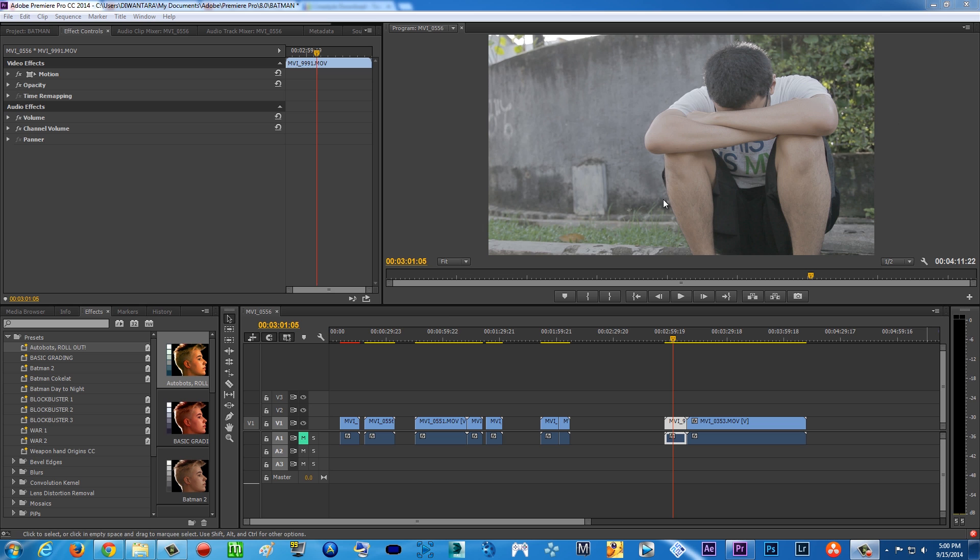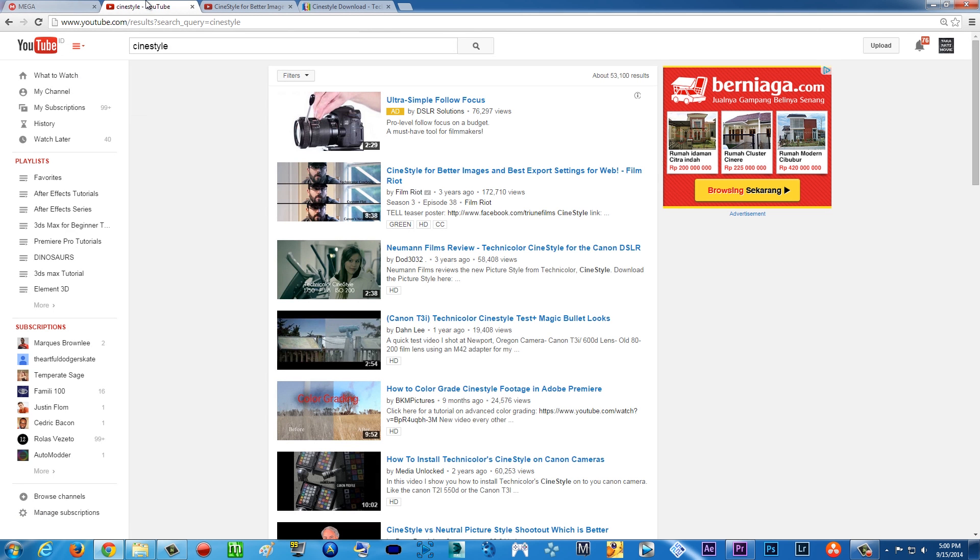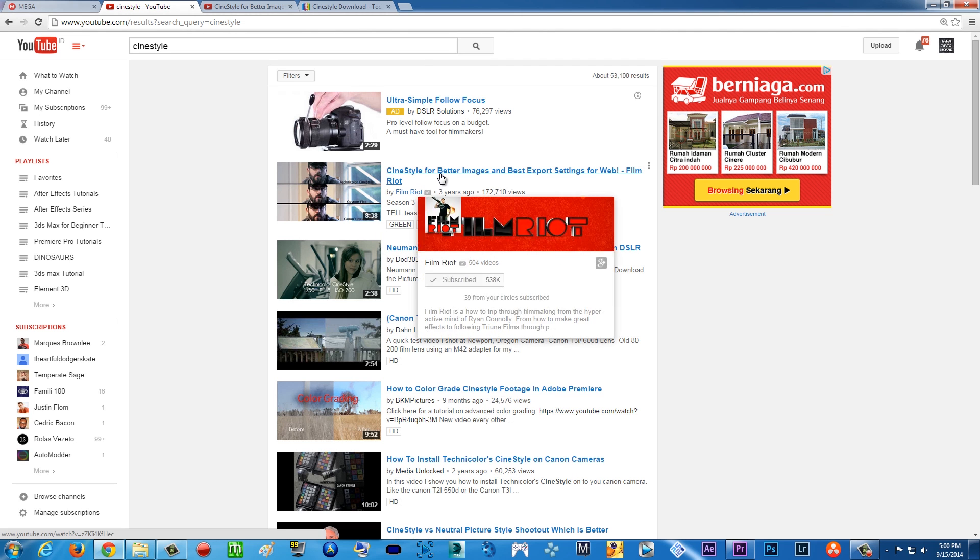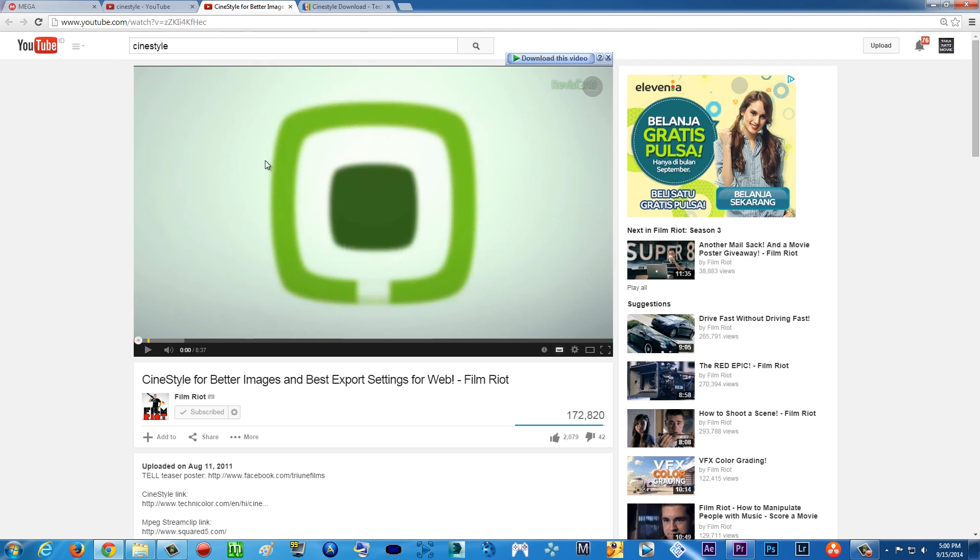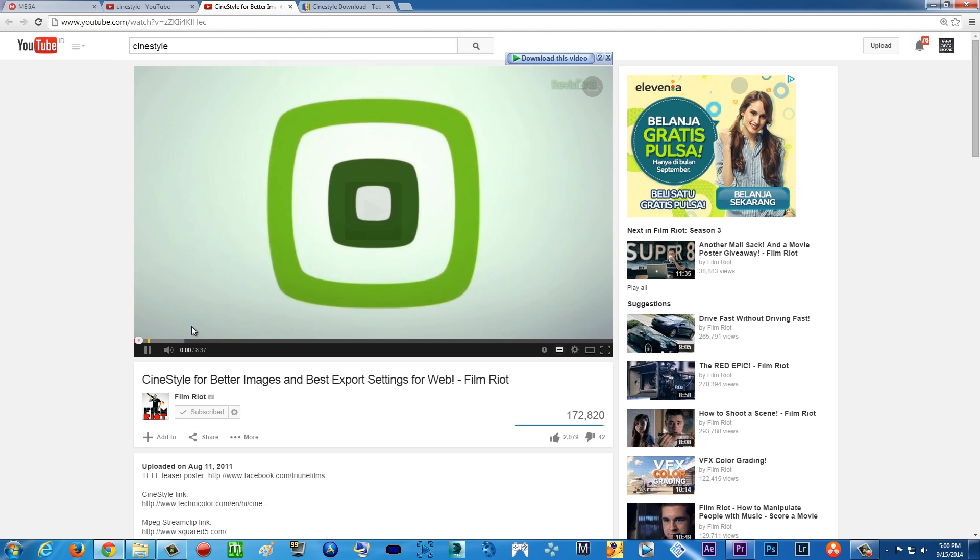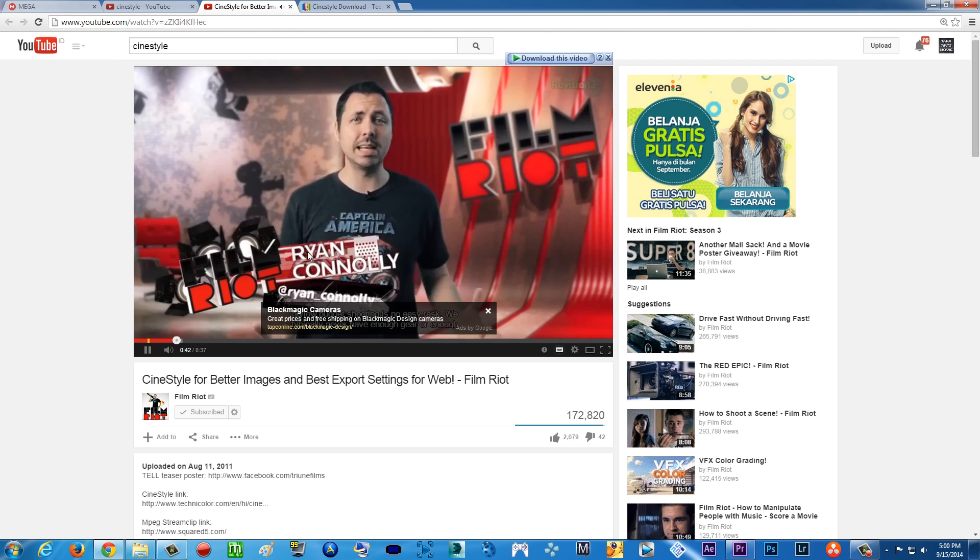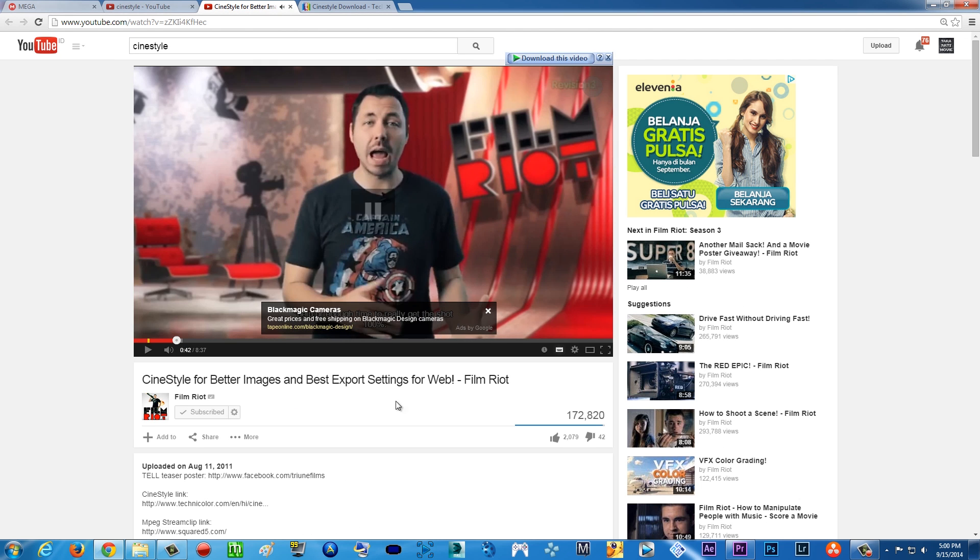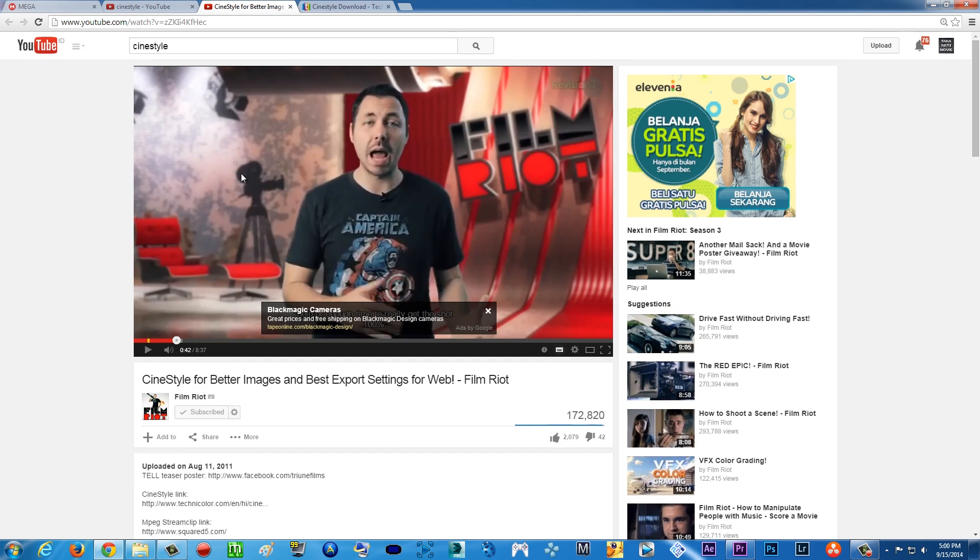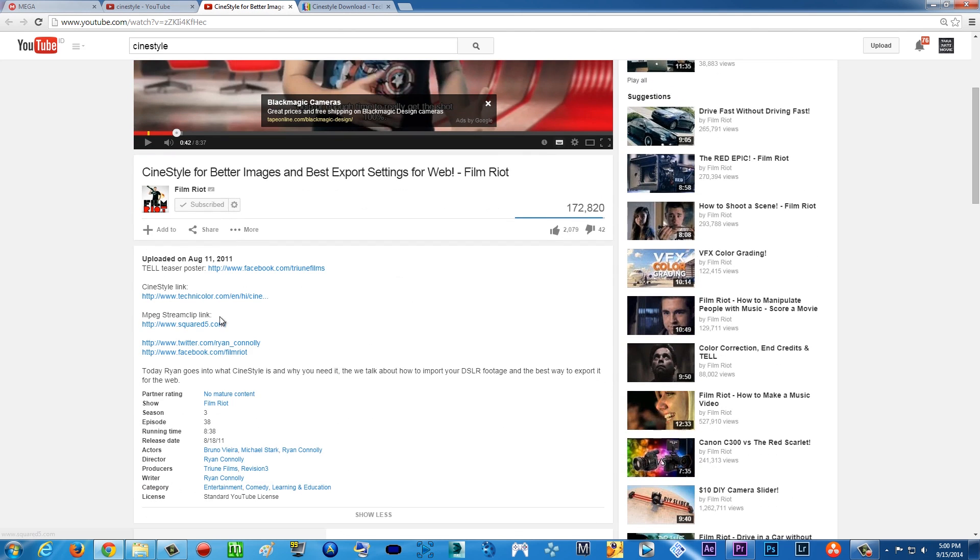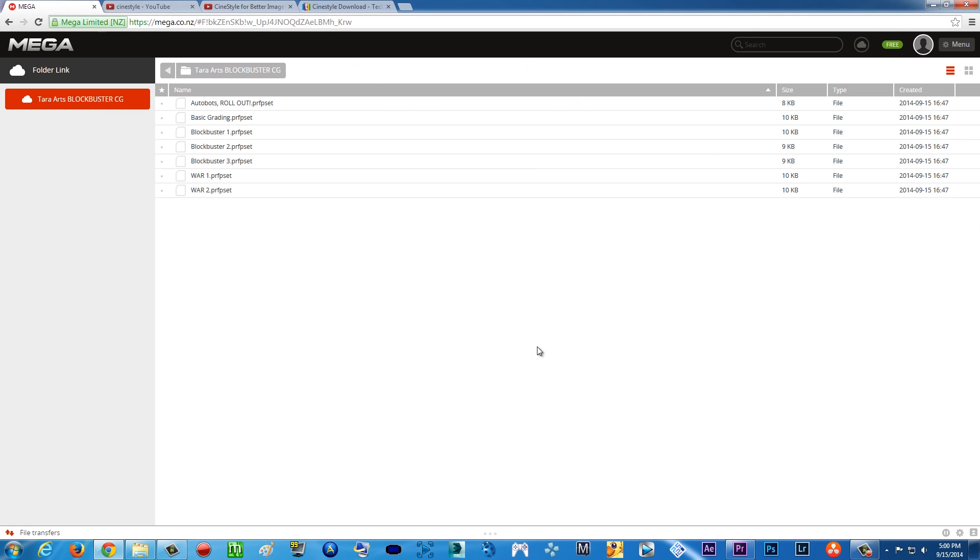By the way, this color grading preset is for cine style. If you don't know what cine style is, you can just go on YouTube and type in cine style, and you'll get a bunch of tutorials. The best one is from Film Riot - you can click the video and get a complete tutorial and walkthrough on how to install cine style and what it is. You can go to the description of that video, click on the link, download it and install it.